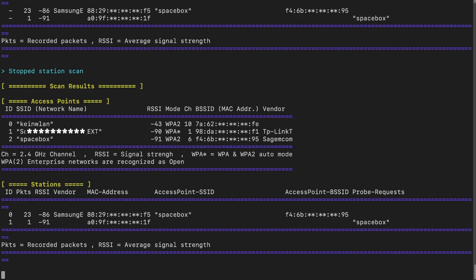First we have an ID again, useful for combining station scan results with other commands. The next column is packets — the number of packets we found during the scan. We can see here that one device was significantly more active than another, which is already an interesting sign. Then we have RSSI — signal strength again. Minus 86 is closer than minus 91, so the first device might be closer to us.